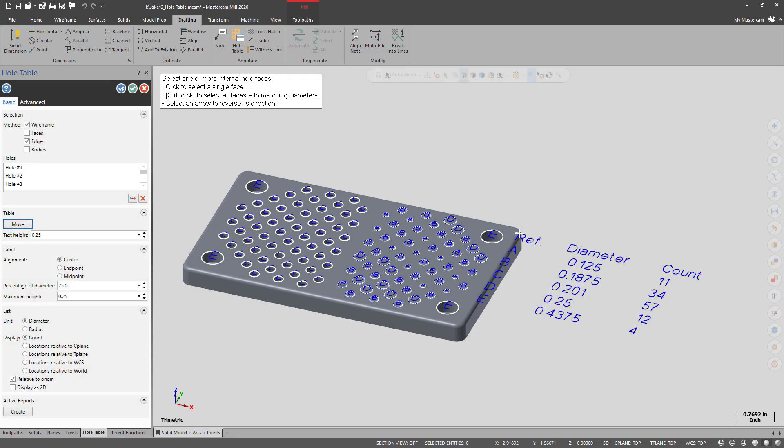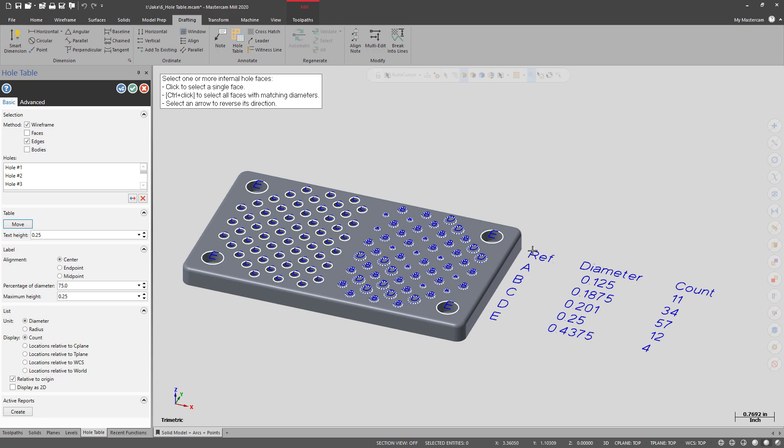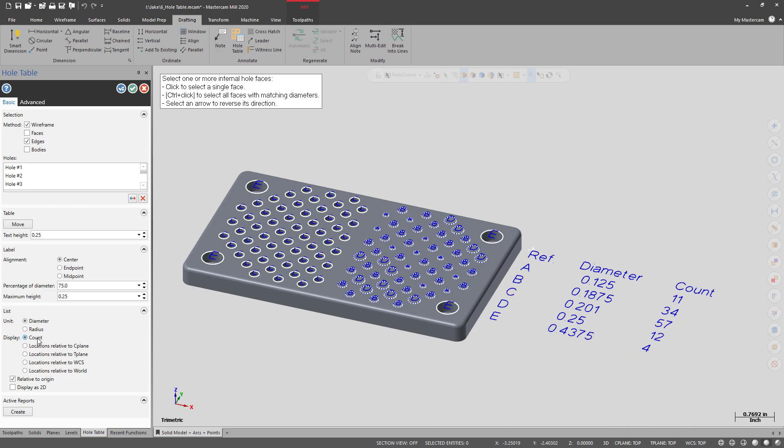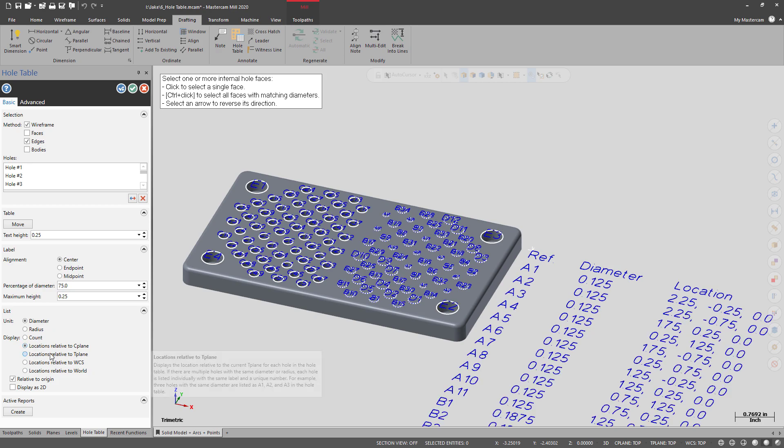You can change the kind of display it gives you. So you can do the count of the holes or the locations relative to whatever plane you're looking at.